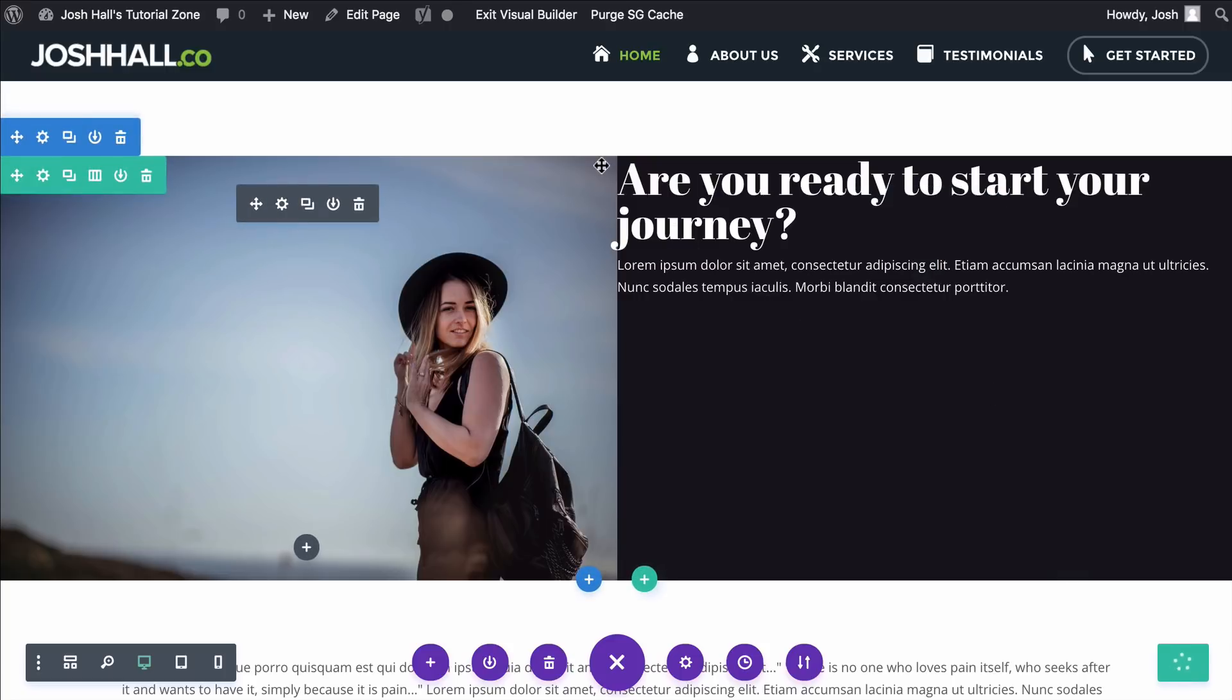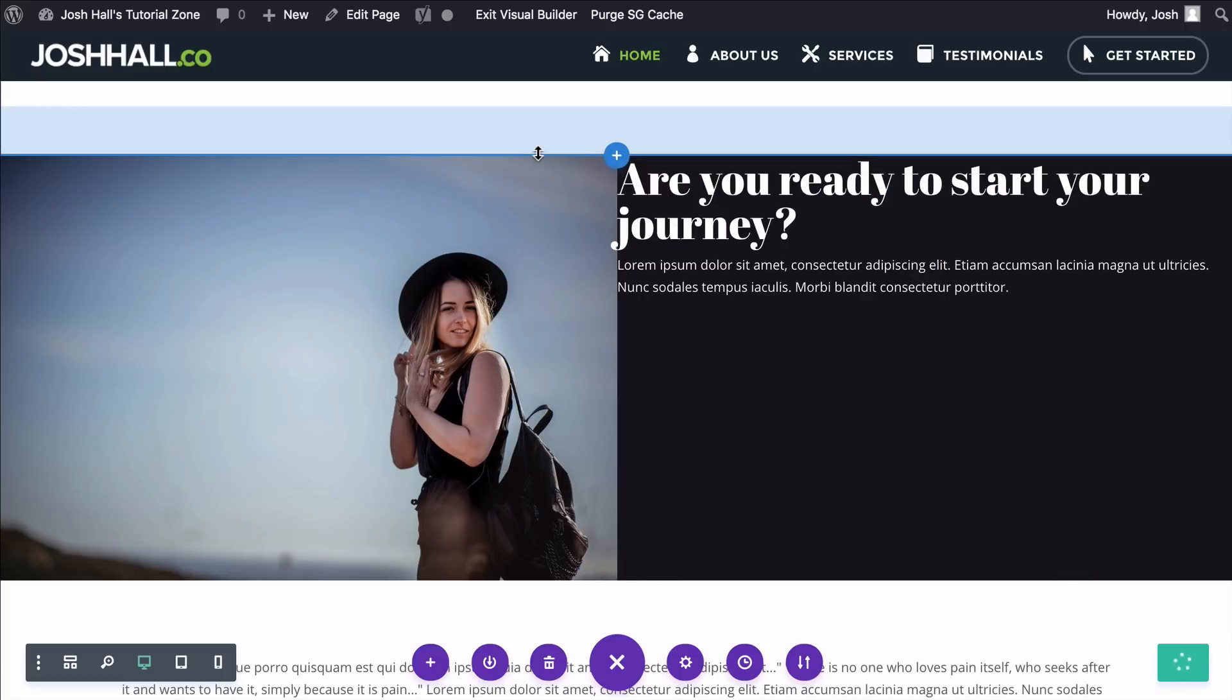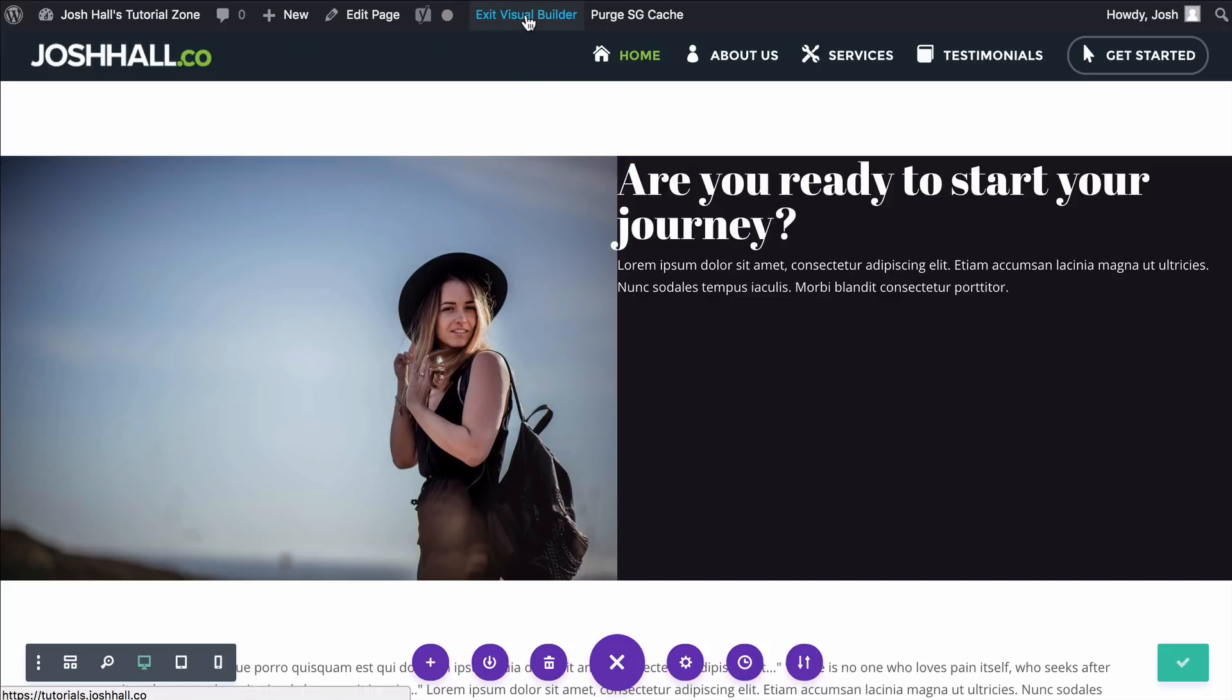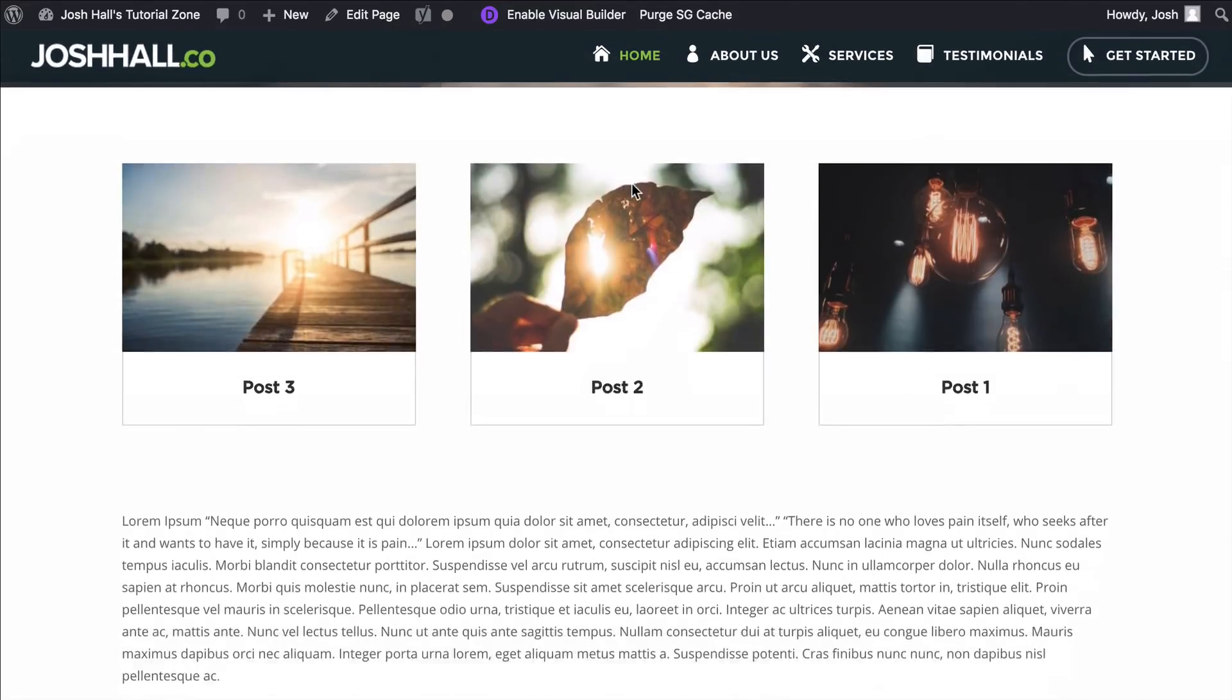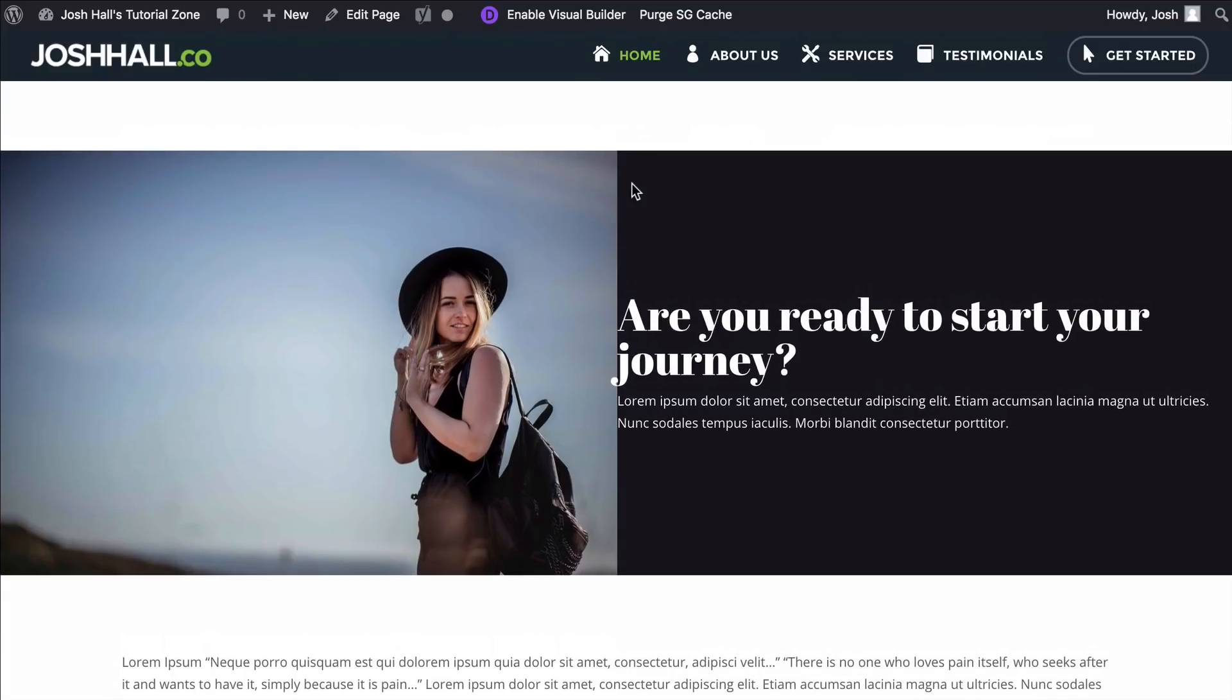We're going to save, and now, once this saves, that should bump that down. Let's go ahead and exit the Visual Builder. Let's go and look, and there we go. You can see it perfectly aligned that in the center.